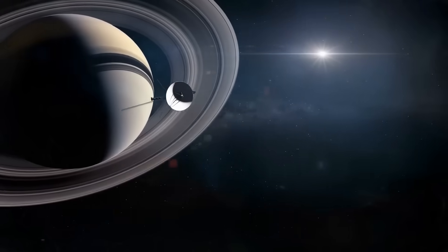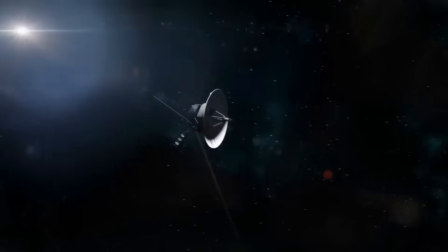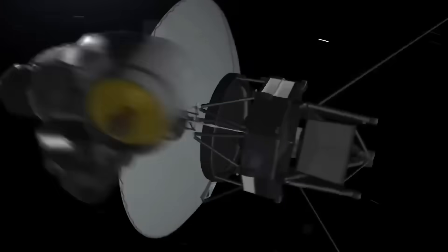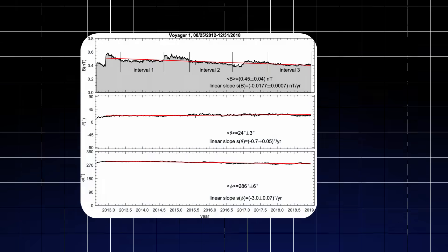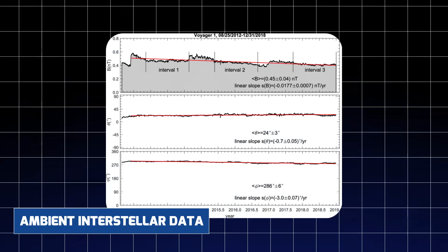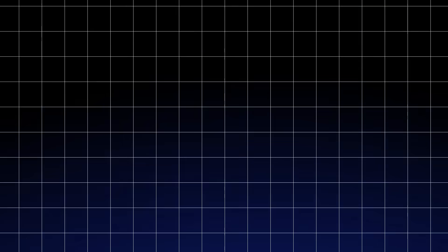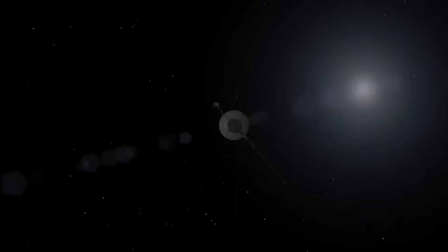What made this even more haunting was the timing. Voyager 2 had, for decades, traveled through the void in relative silence. It sent back occasional diagnostics and ambient interstellar data, like magnetic field strength and particle readings.